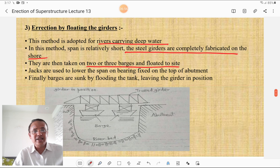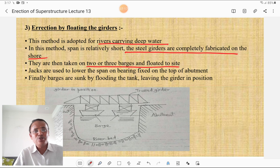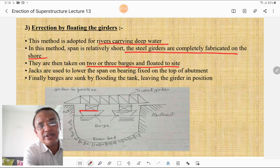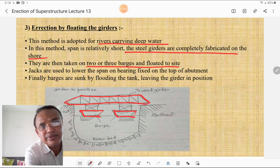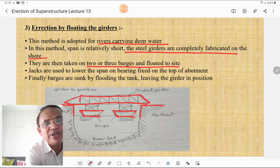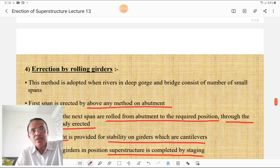The third method is erection by floating the girder. This method is adopted for rivers carrying deep water. The span is relatively short and steel girders are completely fabricated on the shore. They are then placed on two or three barges and floated to the site. Jacks are used to lower the span onto the bearings fixed on top of the abutment. Finally, the barges are sunk by flooding their tanks, leaving the girder in position.